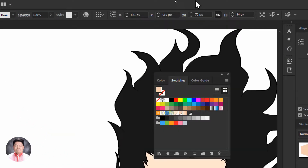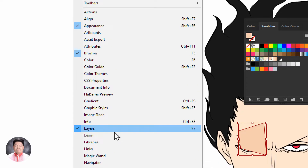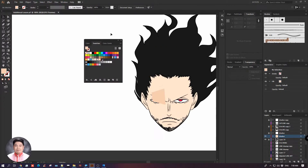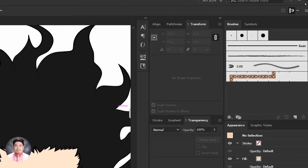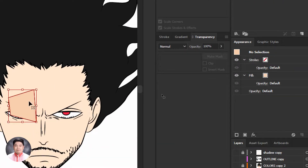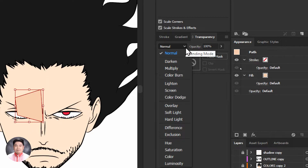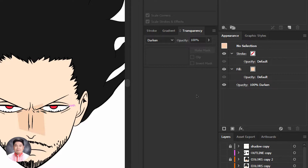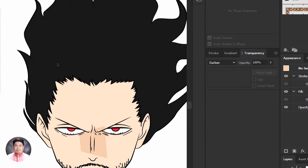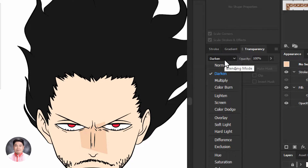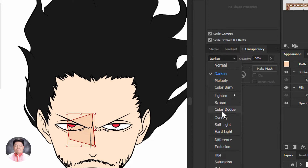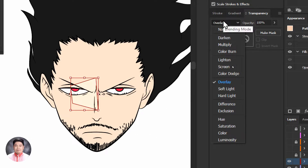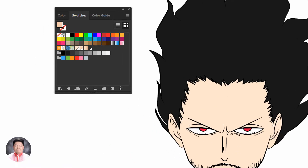Then go to the Transparency panel, which can be accessed from the Window menu. You can adjust the blending options of your shape. When I click the shape and change the blending mode to Darken, you'll notice the color applies differently. So you can create custom shapes to apply shadow style — or even highlights if you want.